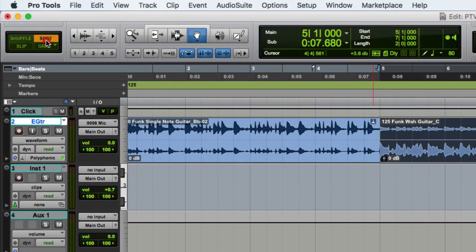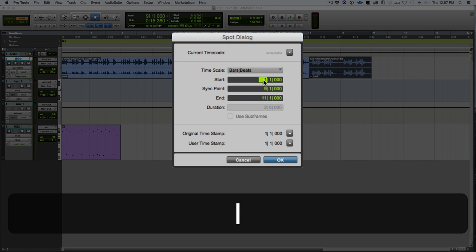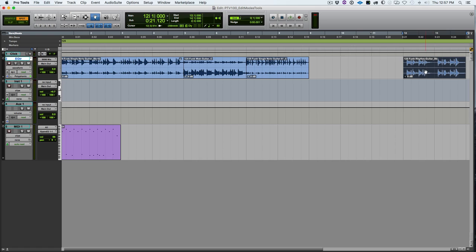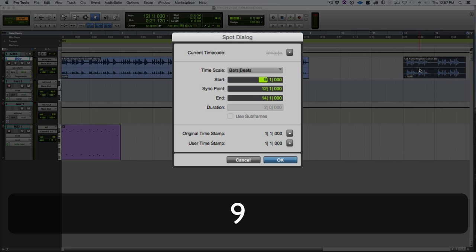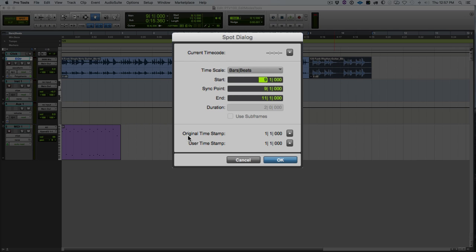Next is spot mode. In spot mode, clicking on a clip opens the spot dialog box where you can enter a new start time and the clip jumps right to that. It also has a handy original timestamp feature at the bottom. Whenever you record anything into Pro Tools, it remembers exactly where you recorded it. If you accidentally move something, you can click the arrow next to the original timestamp to restore it to its original position.